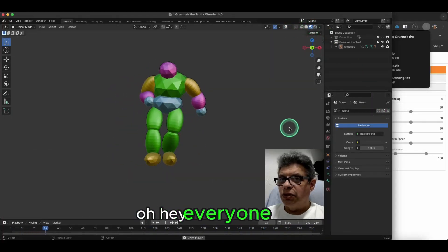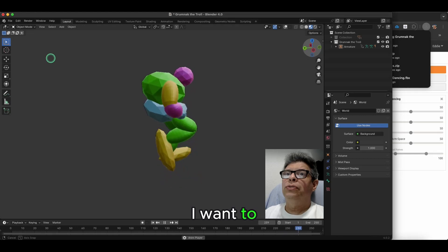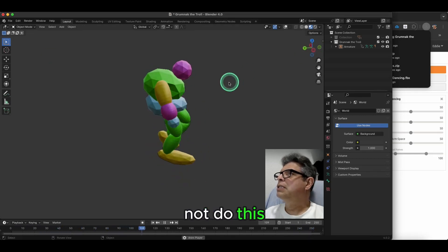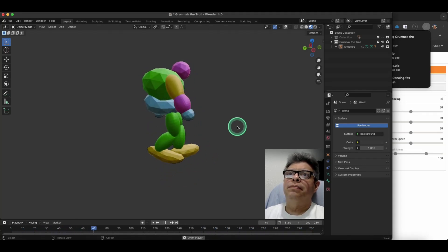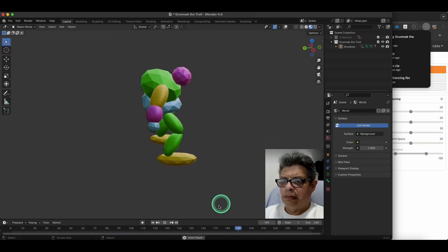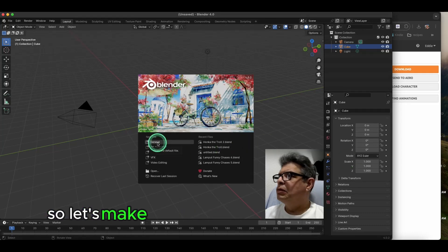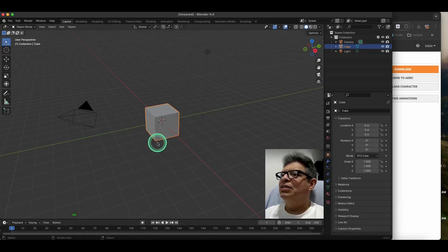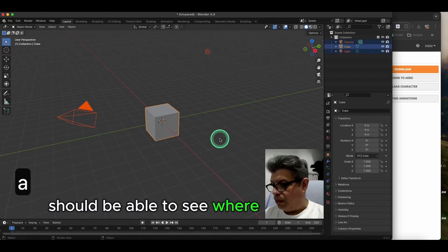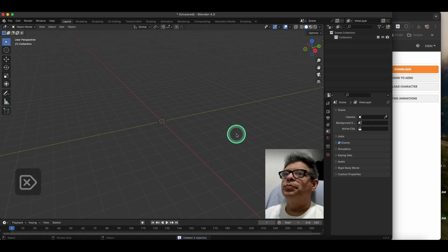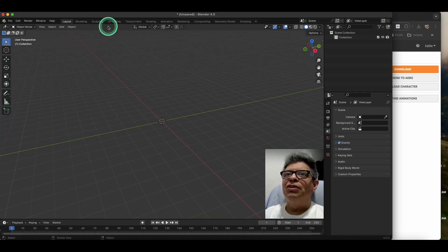Let's make this troll dancing. I'll show my keys and mouse clicks so you can see where I move my mouse and the buttons I'm pressing. What I want to do is get a rough sketch of a troll.